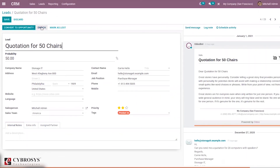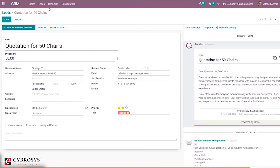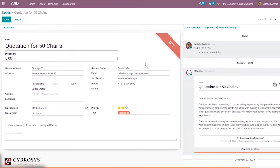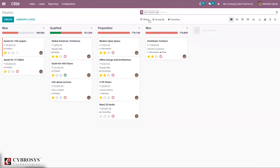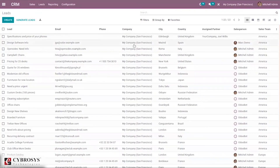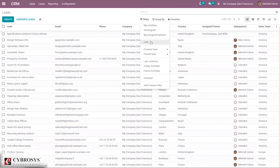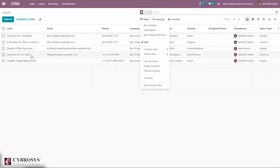Here we can find an option for lead enrichment. Since we have enabled lead enrichment in settings, it can enrich the lead with company data based on email address. It is also possible to mark an opportunity as Lost. When you click on this, the lead will be marked as lost. When you come back to the pipeline and click Closed, you'll be able to see the lost leads — for example, Quotation 450 Chase that we just marked as lost.